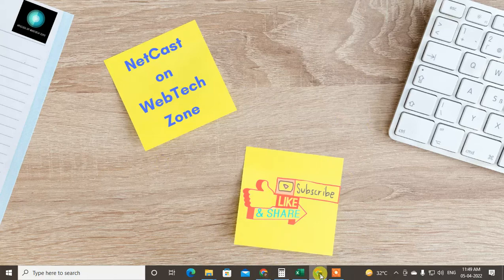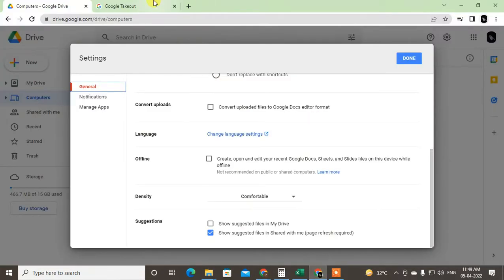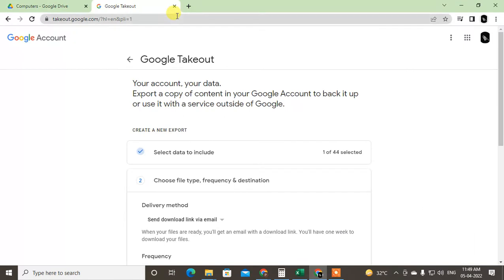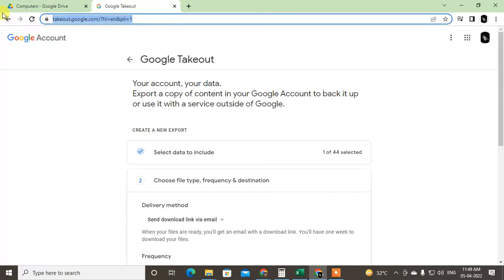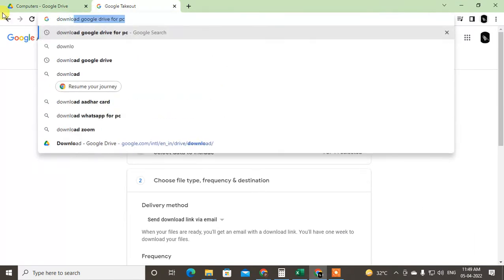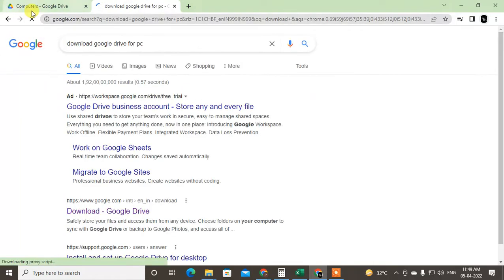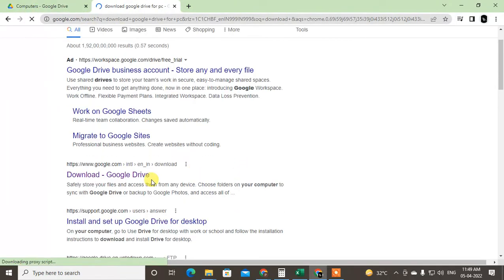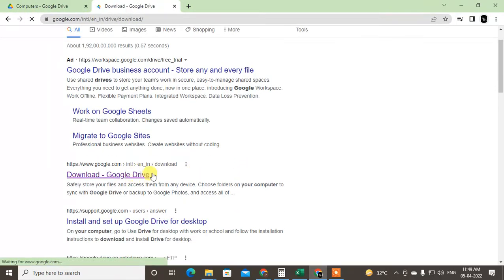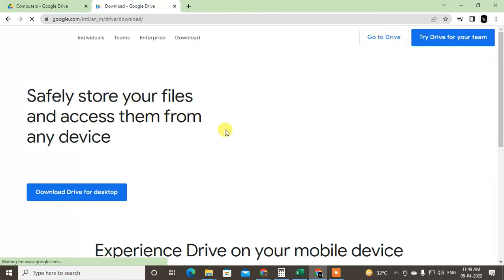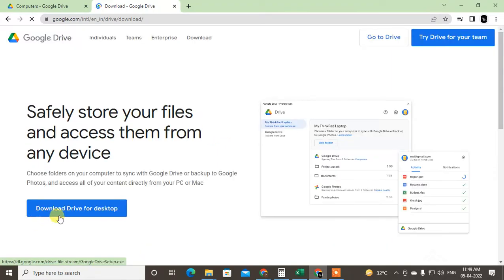First guys, you need to download the Google Drive application to your computer. Come to Google and search 'download Google Drive for your PC'. This first link will open and from here you have to download the Google Drive.